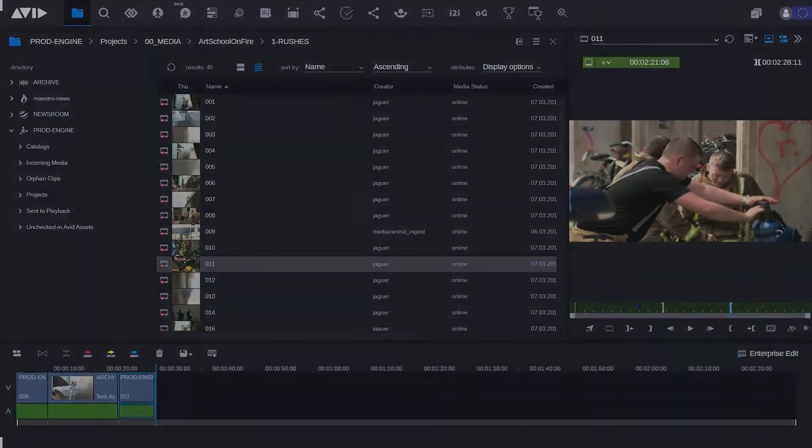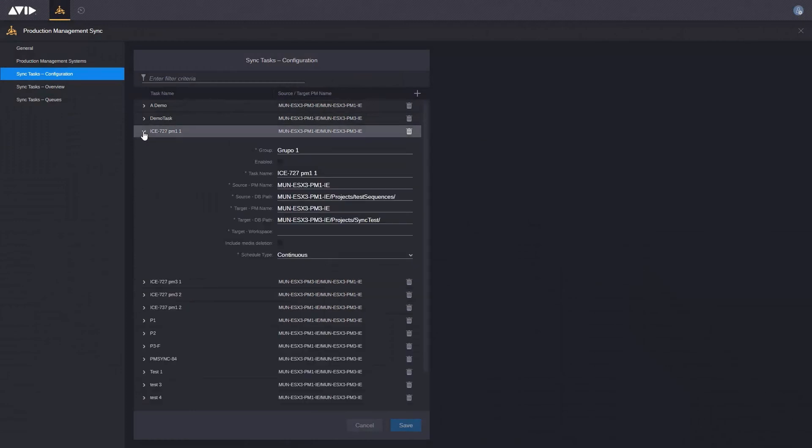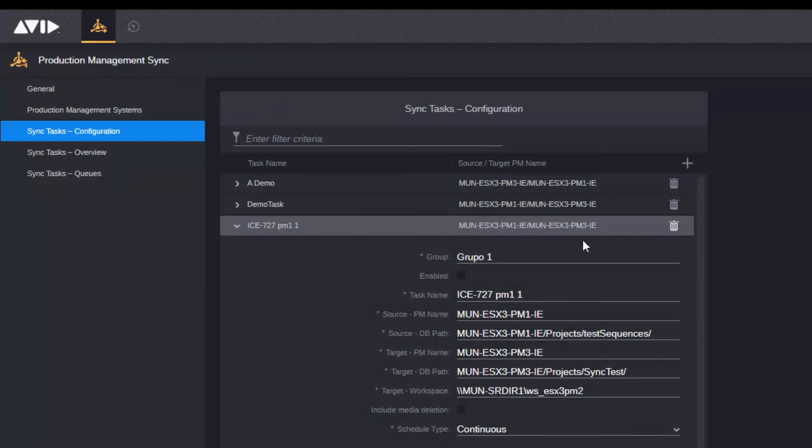You can even edit media from different locations together in the same timeline. System monitoring is built in with configurable dashboards, and you can enhance your business continuity and disaster recovery plans with Media Central Sync, backing up your media between systems and keeping your teams producing even if something goes wrong.